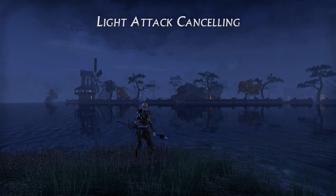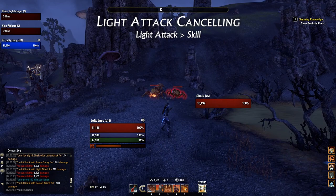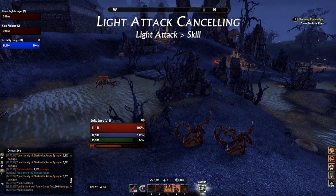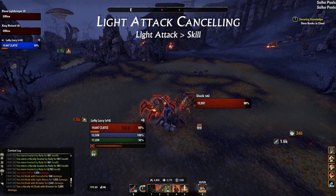Light attack cancelling is the simplest form of animation cancelling and arguably the most useful. Since light attacks generate ultimate, you want to make sure to be using light attacks throughout a fight. You should take advantage of animation cancelling by cancelling your light attack animation every time you use a skill. Simply press your light attack button, then quickly press the skill button before your light attack animation finishes. If timed properly, both the light attack and skill will cause damage, but your light attack animation will be cut short, saving you time and increasing your DPS. This can be done with any weapon type and any skill in the game, including cast time and channeled skills.